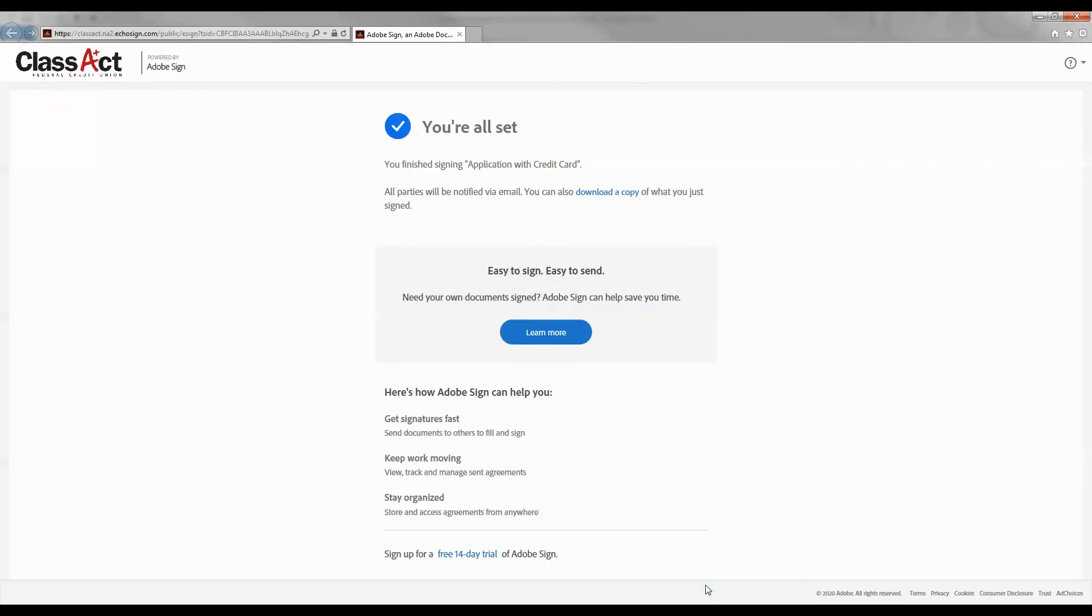You're all set. Your document has been signed. You will receive a follow-up email once you have finished. This email will contain a link to the document.